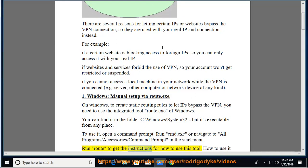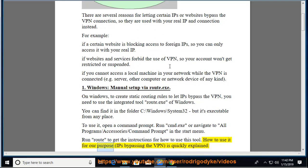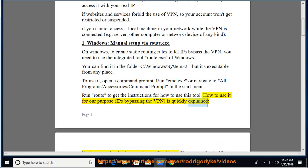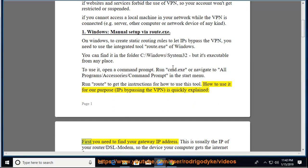Run route to get the instructions for how to use this tool. How to use it for our purpose, IPs bypassing the VPN, is quickly explained. First you need to find your gateway IP address.